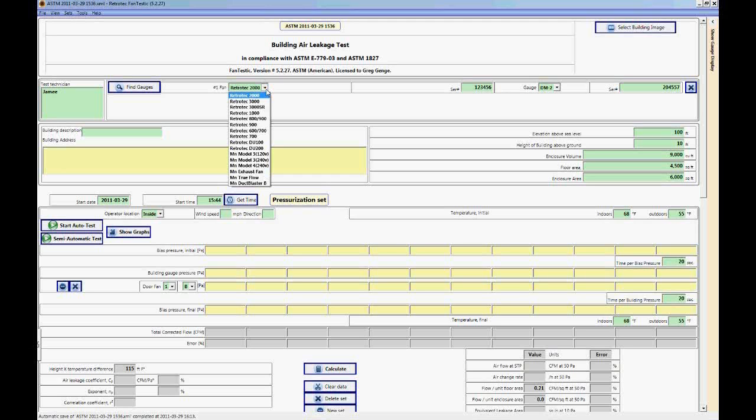The reason this is very important is because Fantastic has flow curves that it uses for each fan and for each range individually in order to calculate all of the results and to calculate the corrected flows that make up the results.